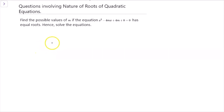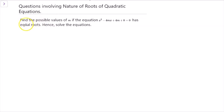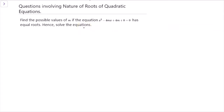Hi everyone, this is the video to show you how to solve this question involving the nature of roots of a quadratic equation. Here I have one example: find the possible values of m if the equation x² - 4mx + 4m + 8 = 0 has equal roots. Hence solve the equations. You can start to try out this question before you see my solution.